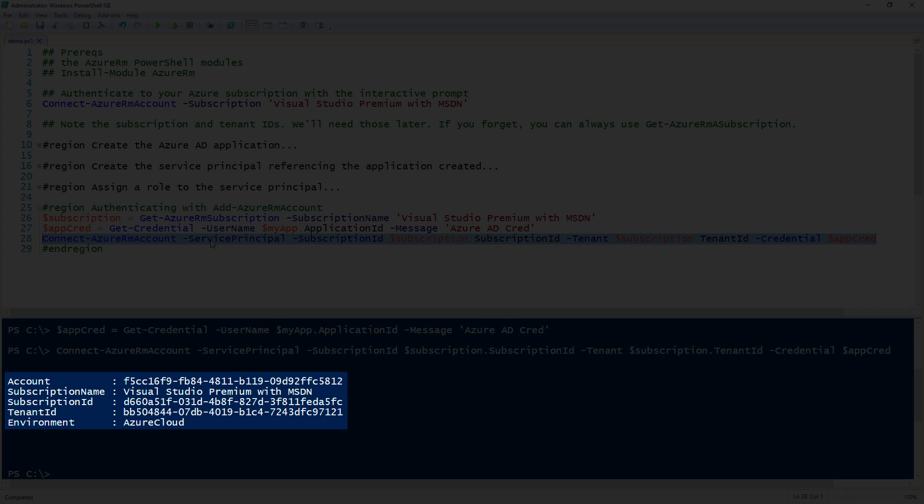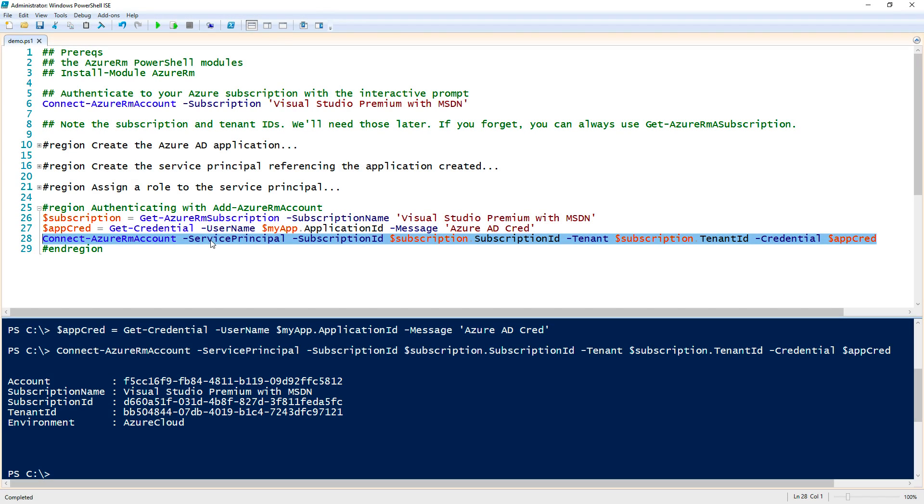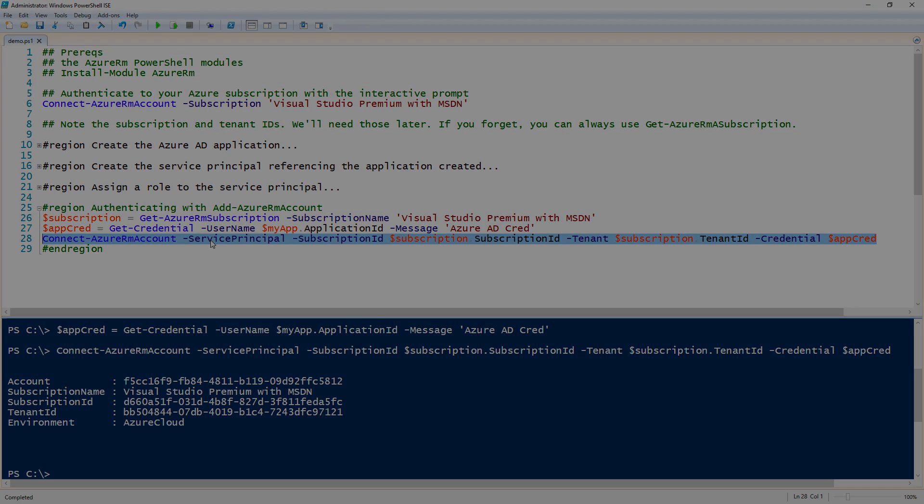You can tell that it's authenticated with the service principal because the account there, you can see that it is that application ID that I created earlier. So that's how you can create and authenticate with a service principal to Azure in PowerShell. Thanks for watching.